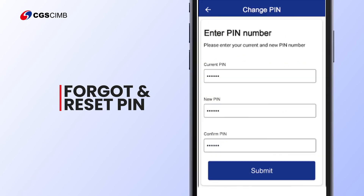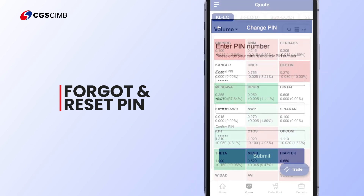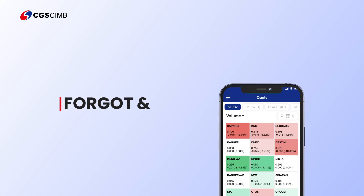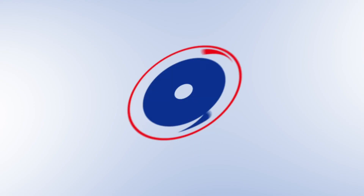Key in the temporary PIN from the email. Enter the new 6-digit PIN. Tap Submit.